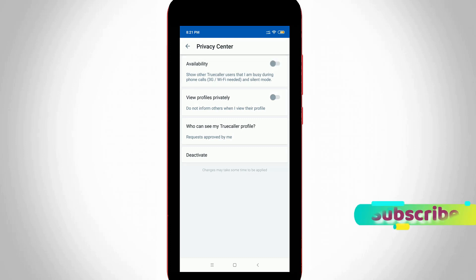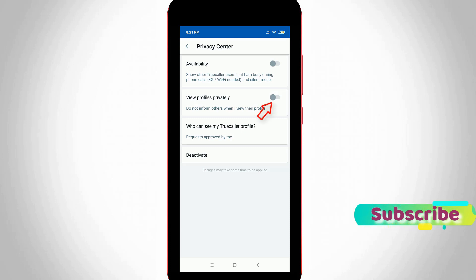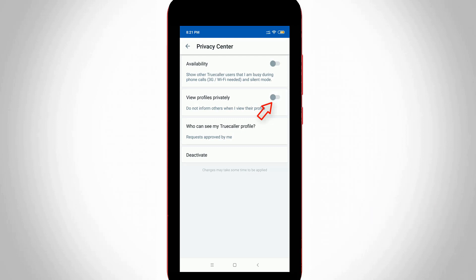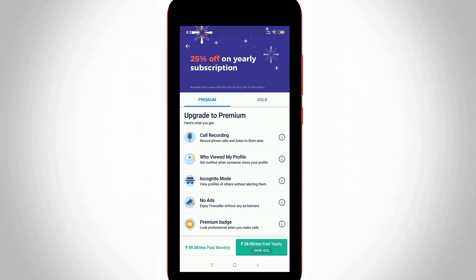Another important feature is, if you like to set your Truecaller profile to private, just click to enable the setting 'View Profile Privately', which is the second option. But unfortunately, this feature is only available for Truecaller Premium and Gold users.